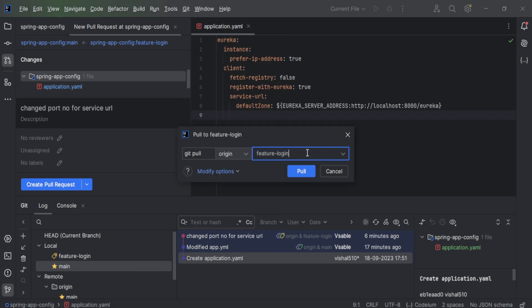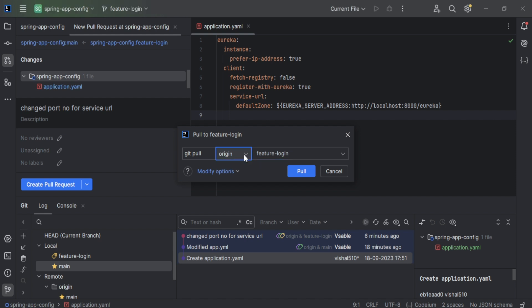Let's consider we have already done some changes in the main branch. In the main branch we changed the 'register with Eureka' property — it was previously set to false, and we changed it to true. Now you want to pull those changes from the origin branch, which is the main branch.